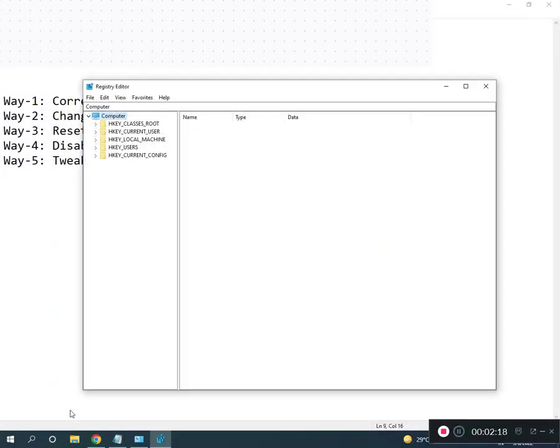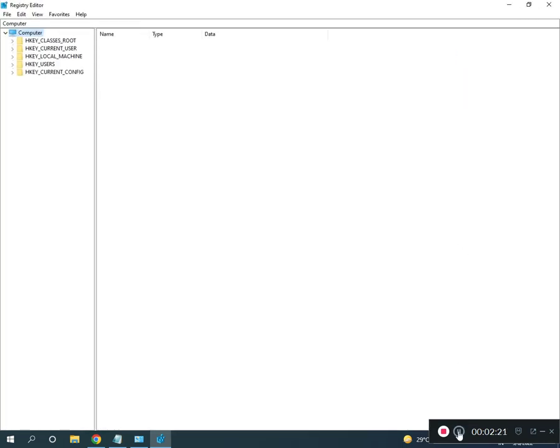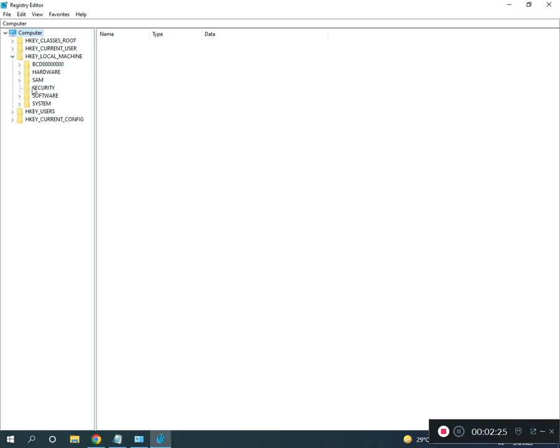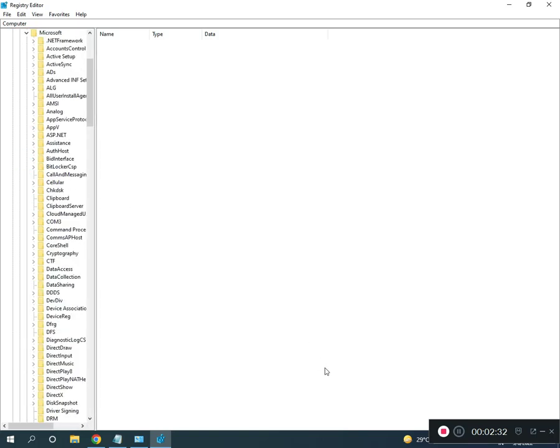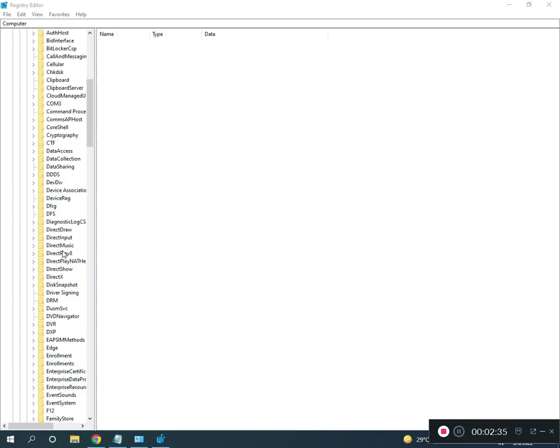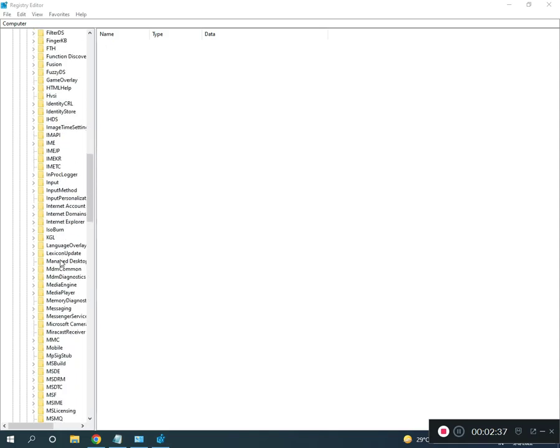Go to HKEY_LOCAL_MACHINE, Software, Microsoft, then Windows.